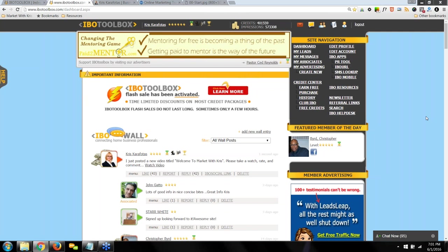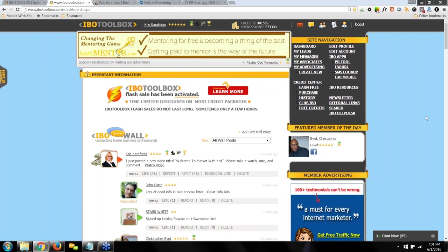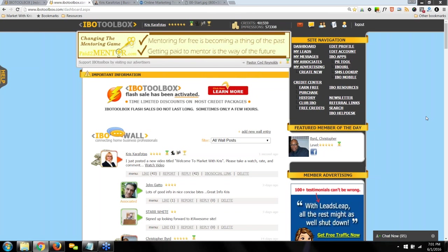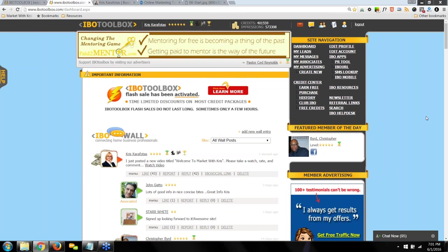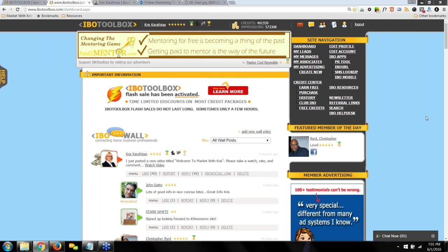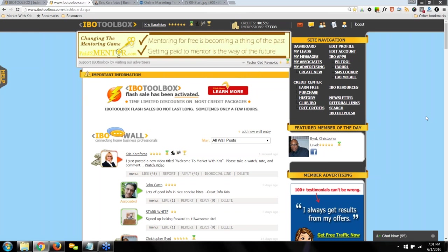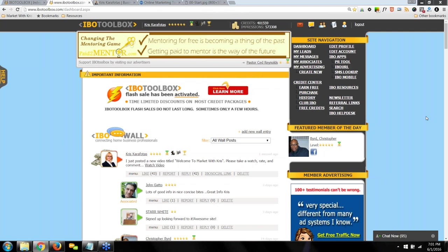A couple of things I want to go over before we get started. If this is the first time you're attending an IBO Toolbox training webinar, the format is a question and answer format. So go ahead and start entering your questions into the chat area so that I can answer them. If you wait until the middle or end of the webinar, there's a good chance I won't be able to answer your questions.